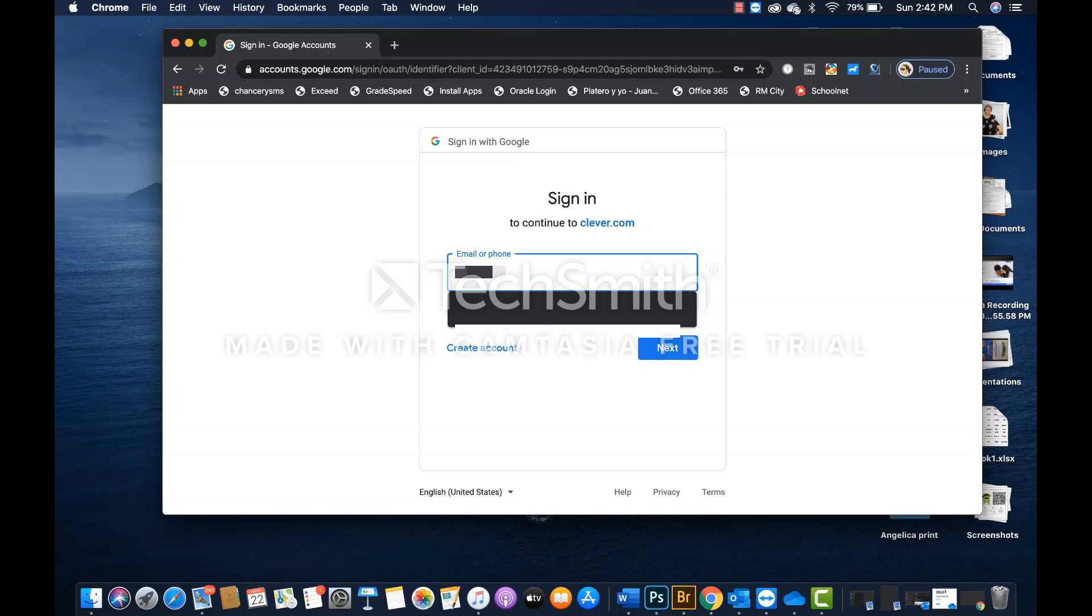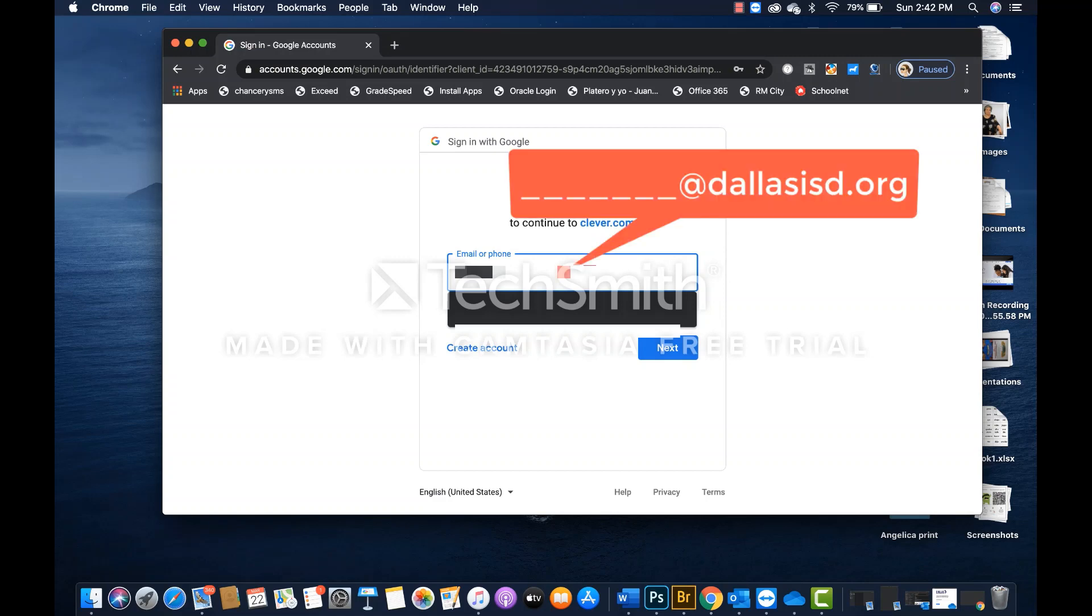Once you do that, you are going to type at and then lowercase d-a-l-l-a-s-i-s-d dot o-r-g.